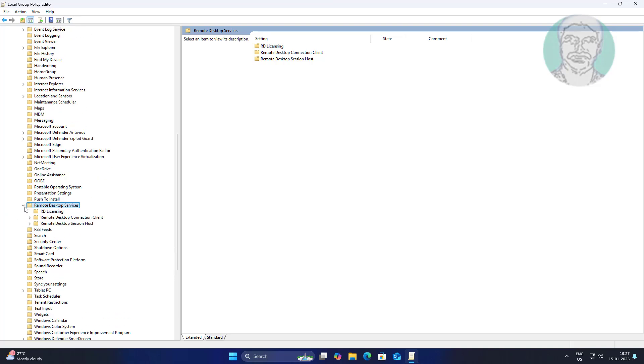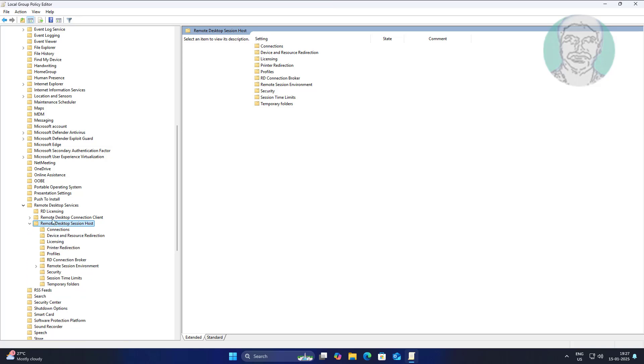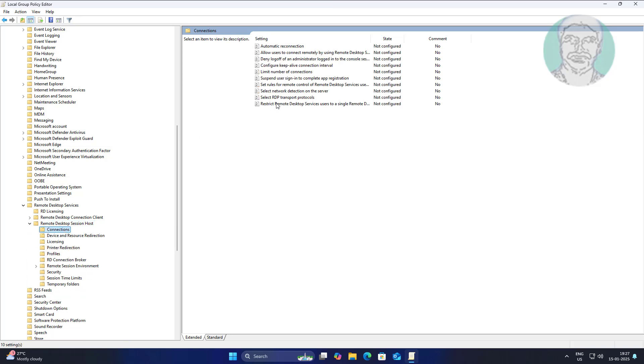Click and expand Remote Desktop Session, then click and expand Remote Desktop Session Host, and then click on Connections.